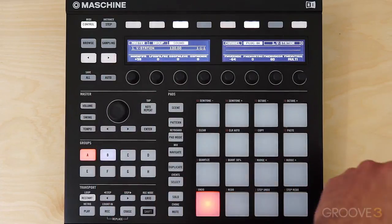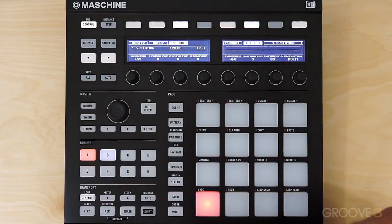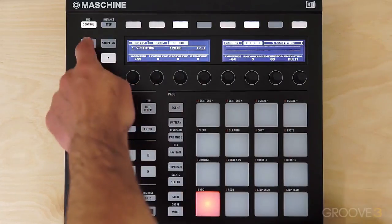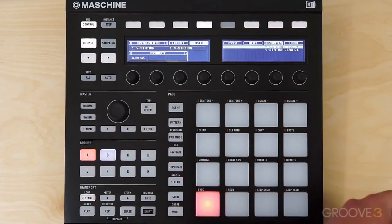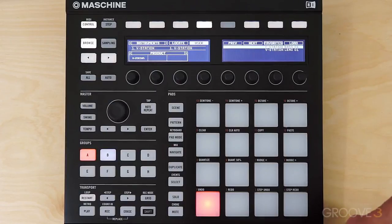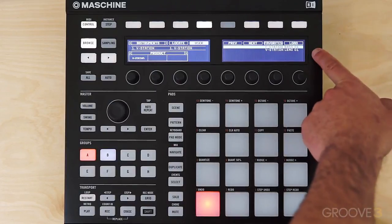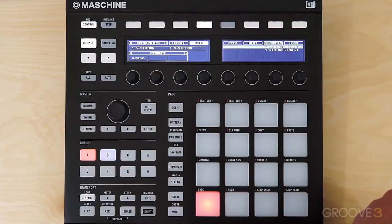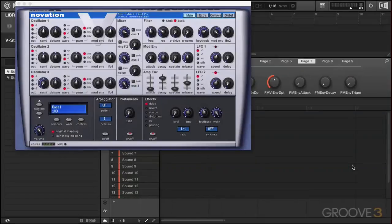Now let's talk about loading presets. There are factory presets that come with the vStation, but I can't access them from the Maschine hardware because it's not an NKS format instrument. However, on the right screen you can see my own presets that I've saved into Maschine. All I did was load up the factory preset and then save it again into Maschine so that I could have access to it from the hardware interface.